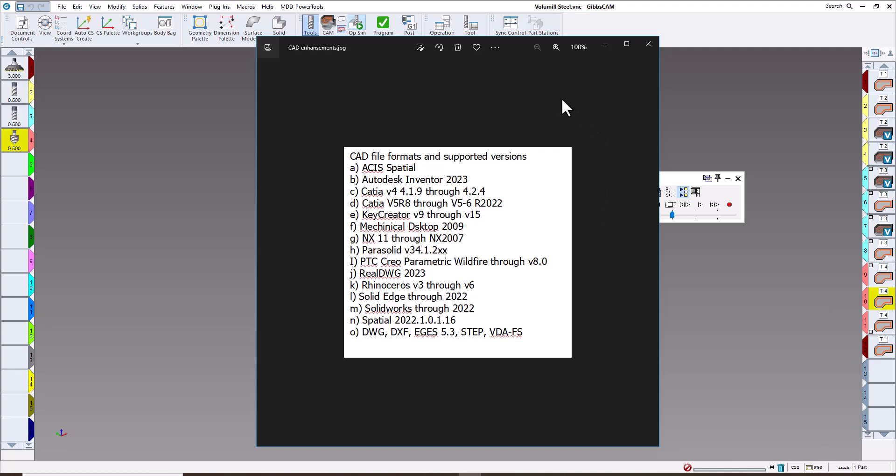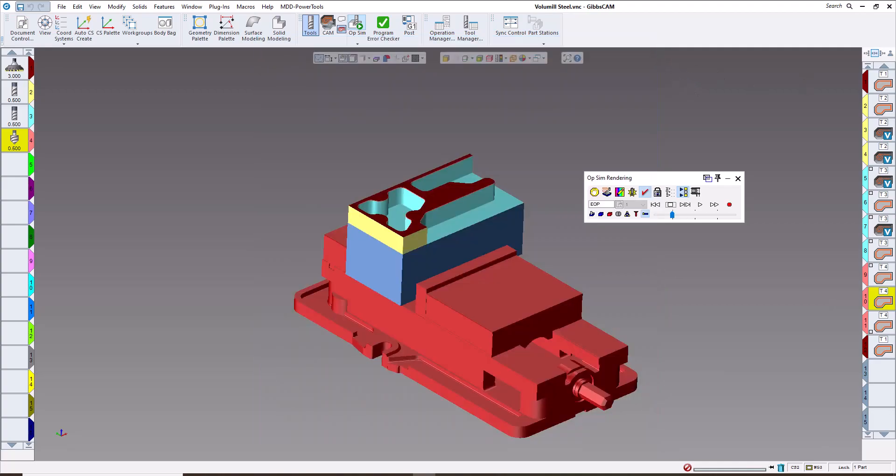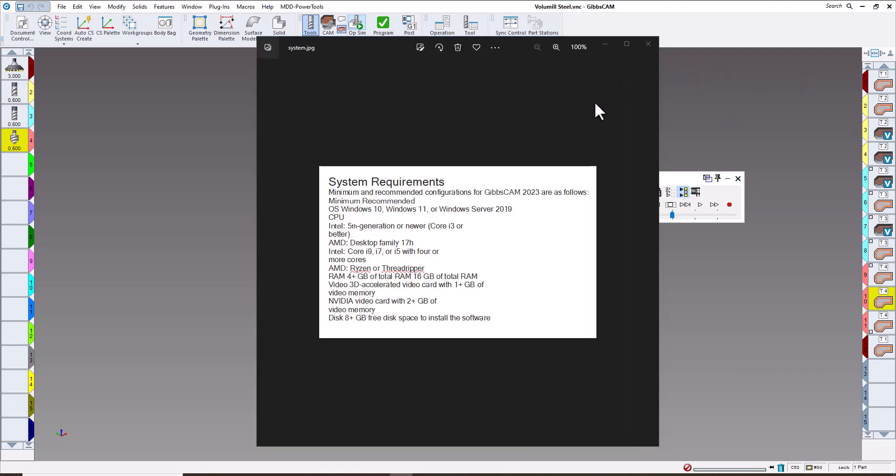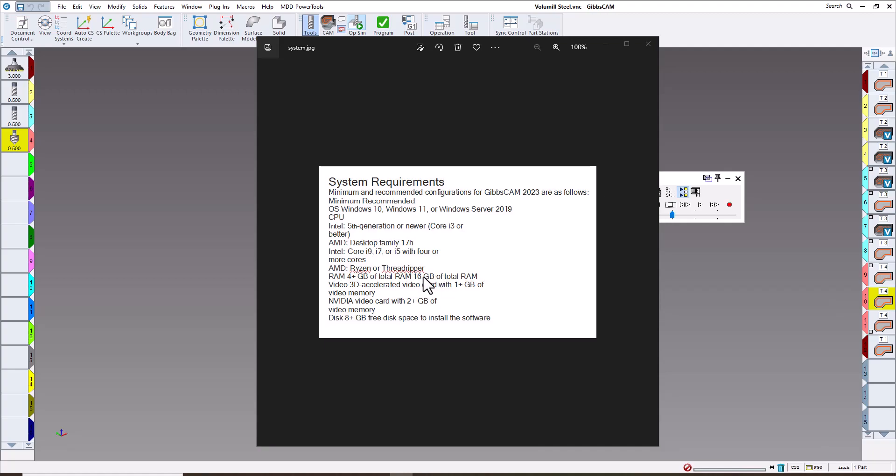The next one would be the updated system requirements. You don't have to have a really super high-end system to run Gibbs, but of course it helps. Windows 10 and 11 or server. The faster your processor, the better things will happen. I would recommend at least 16 gigabytes of RAM, 32 is even better. You want a good video card. The Nvidia Quadro works really well. These are kind of the minimum requirements.